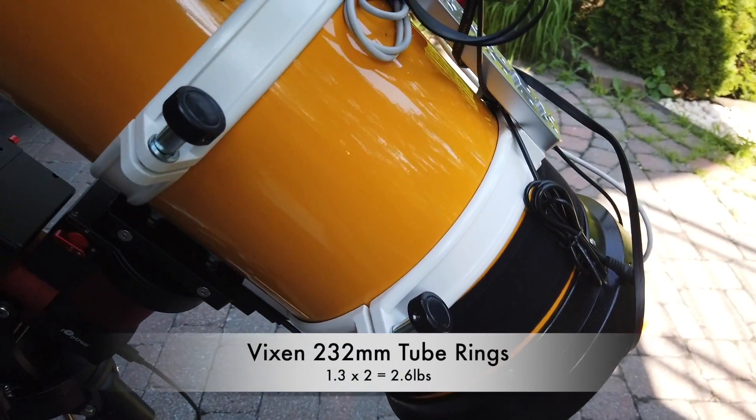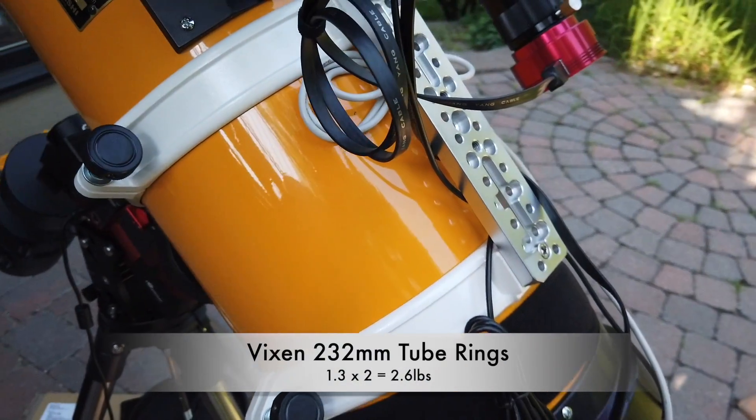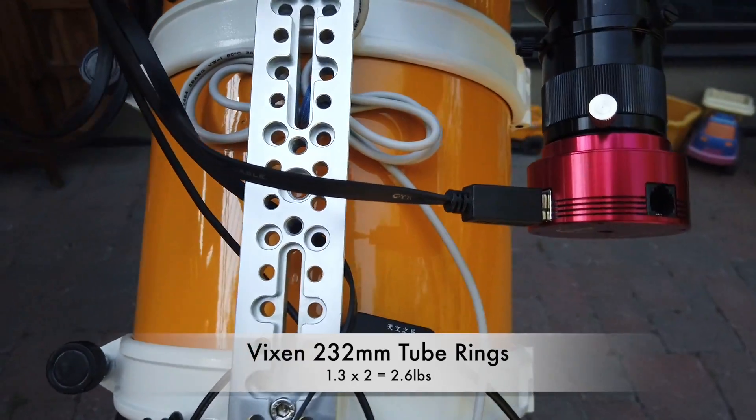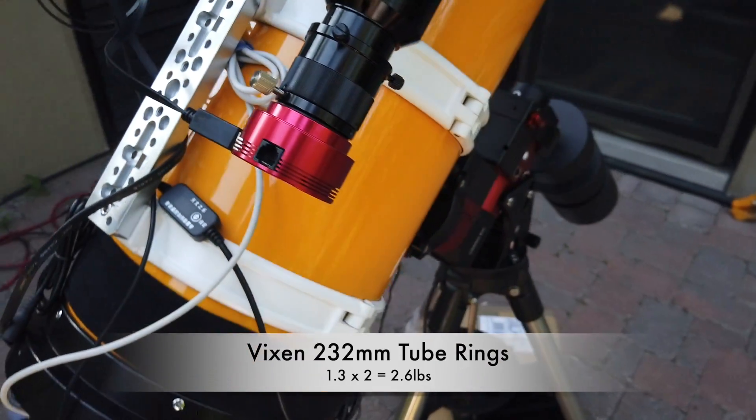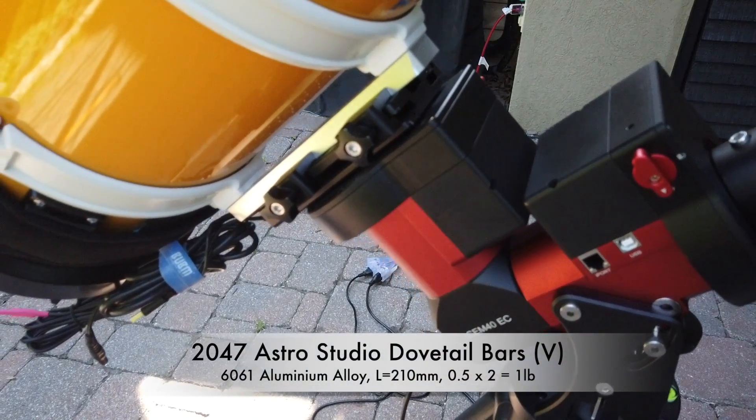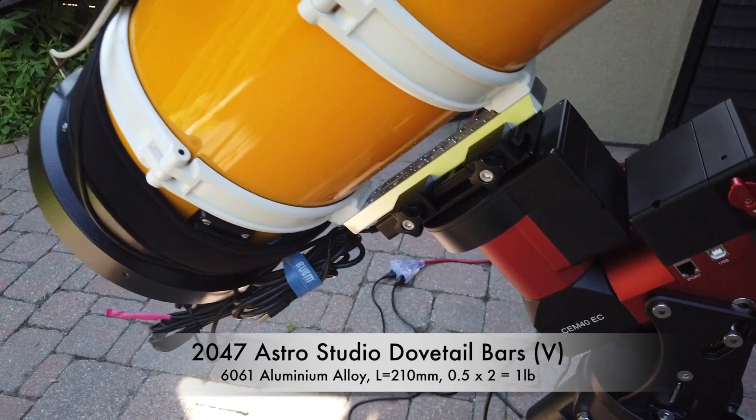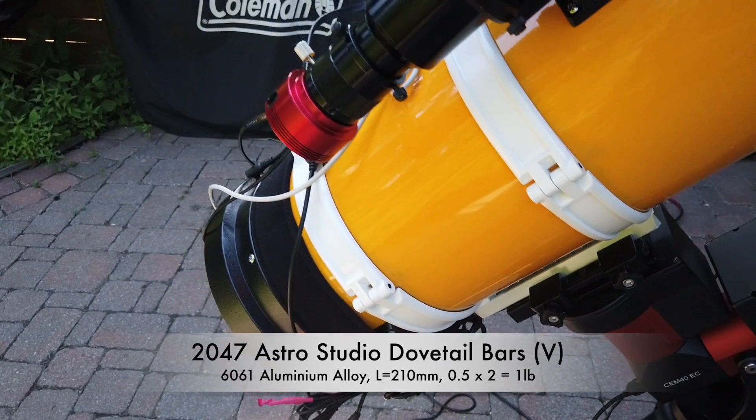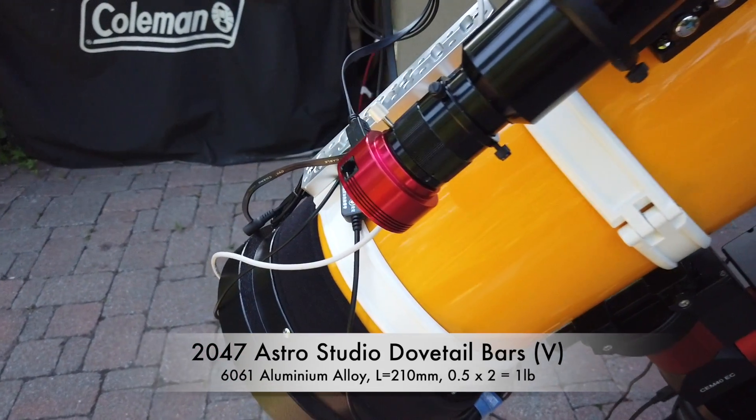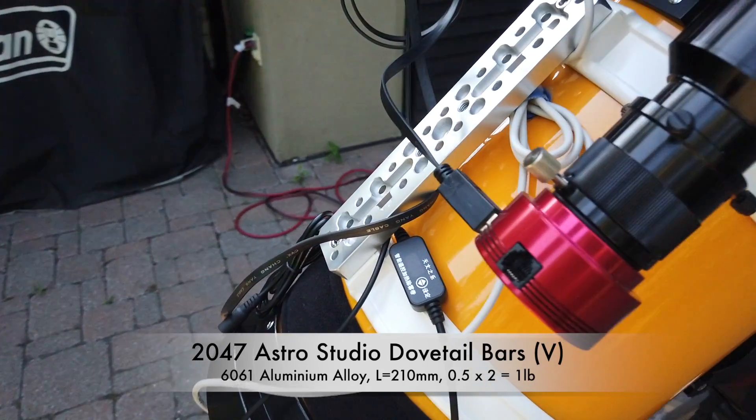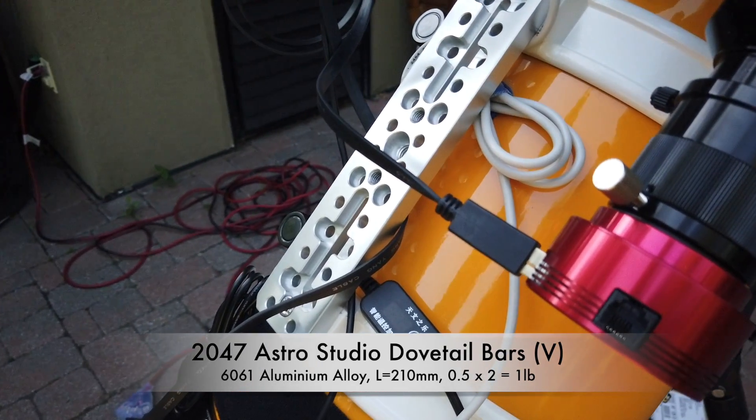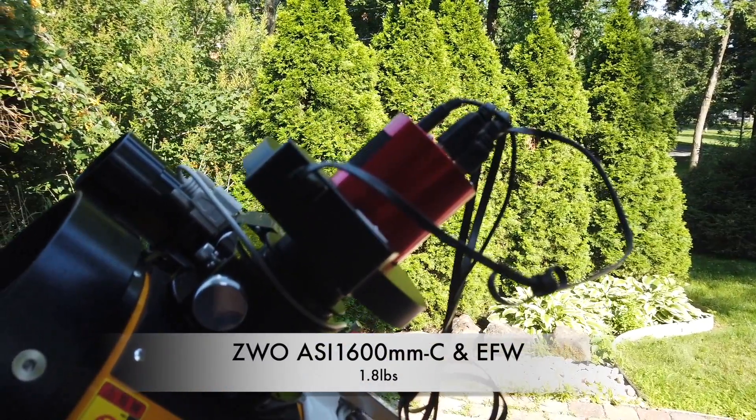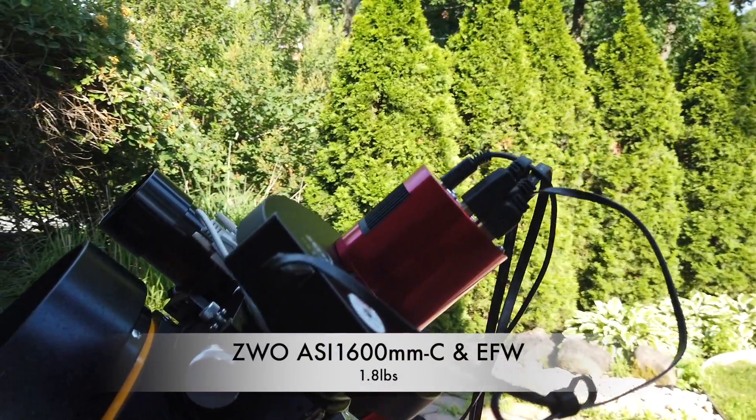This pair of 232mm tube holders are from Vixen. They weigh and cost only half of their Takahashi counterparts. And I bought this pair of dovetail bars from a Chinese manufacturer, 2047 Astro Studio. They are made with aerospace aluminum alloys, light and sturdy. And there's the adapter rings, my filter wheel and my camera.